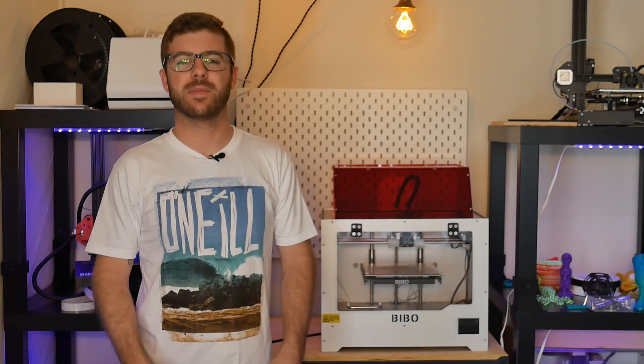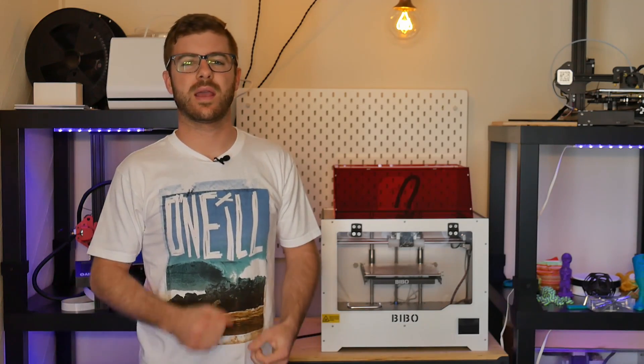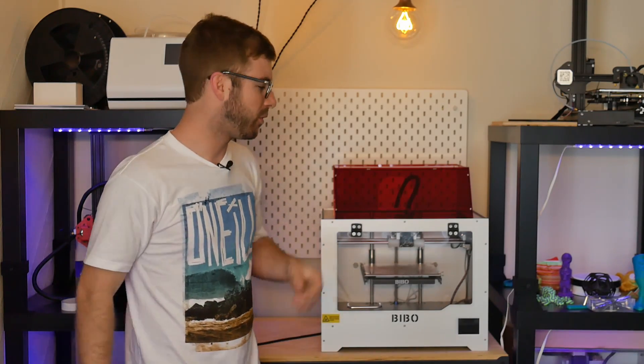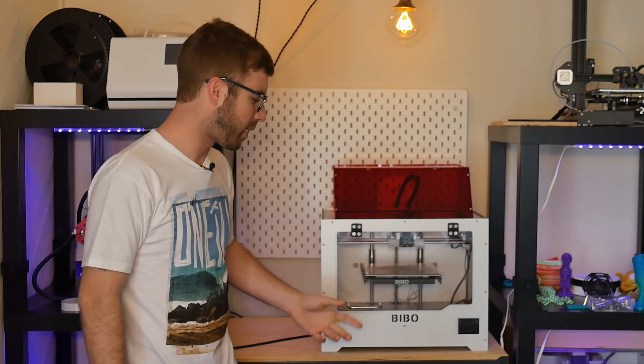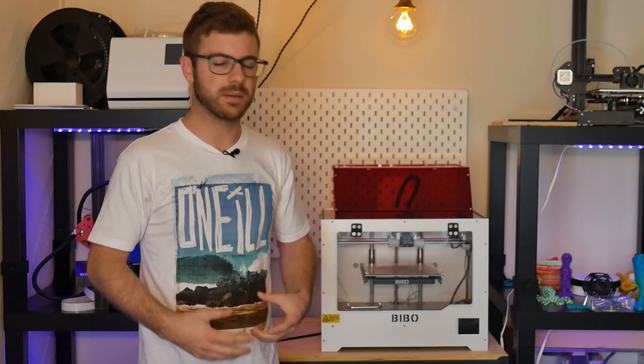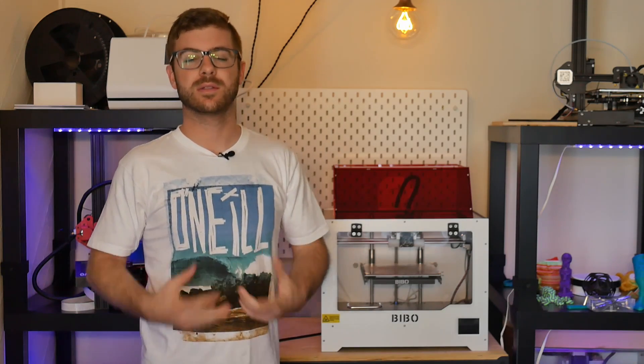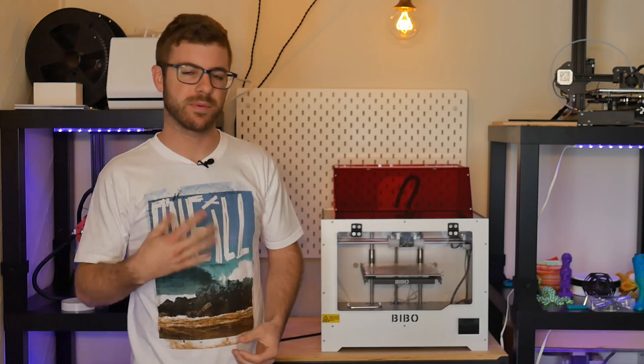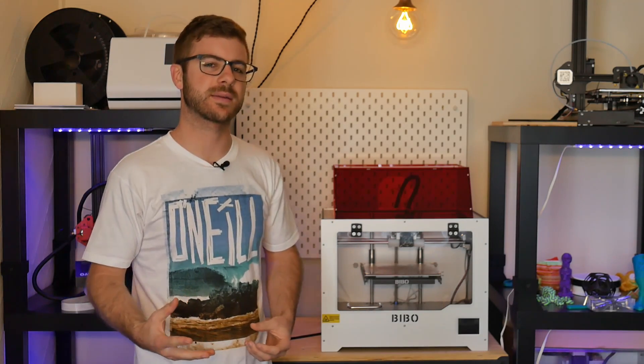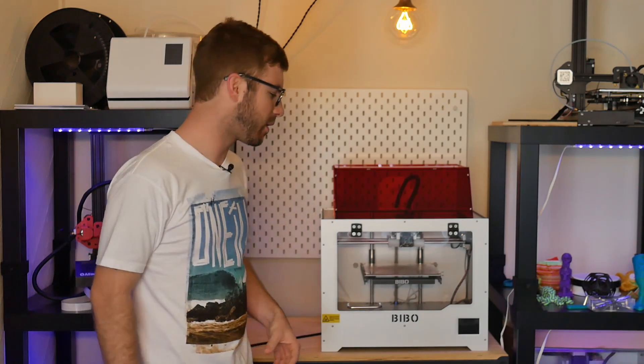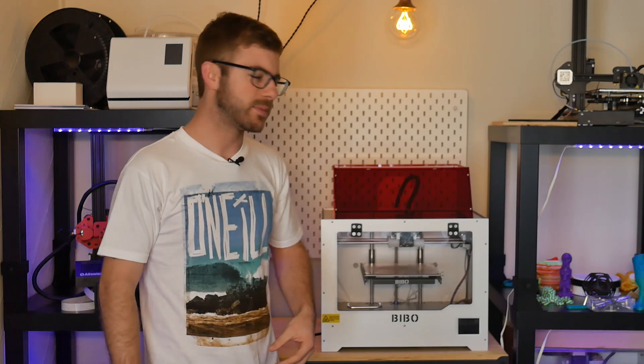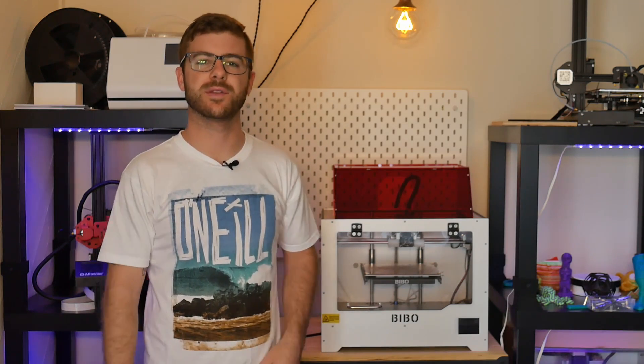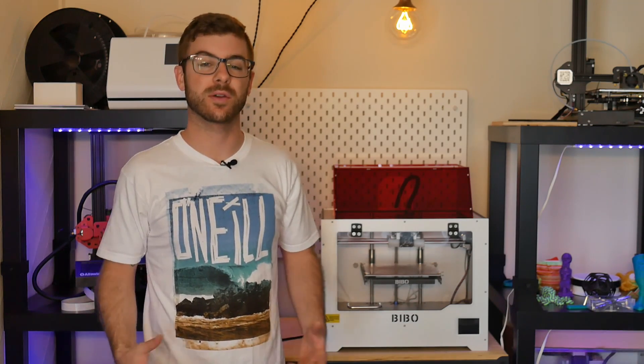Hey what's going on guys, Deanna from ModBot here. In today's video we're going to be reviewing this printer right here, the Bebo Touch Dual Extrusion 3D printer. I've been using it for the last month or so and it's about time to give some feedback on this printer, so let's get into it.